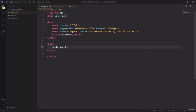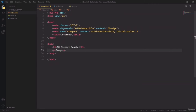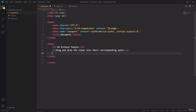Now I will delete this hello world and start creating the actual HTML file which we are going to need for this project. So I'm going to need an h1 tag here. It is a heading tag and inside it I'm writing '10 richest people.' And now a paragraph tag. Inside it I'm going to write 'drag and drop the items into their corresponding spots.' And now I'm going to need a ul tag with class name draggable list and id with the same name, draggable list. The reason I'm using id and class separately here is because this id we are going to use for JavaScript and the class is going to be used for the CSS file.